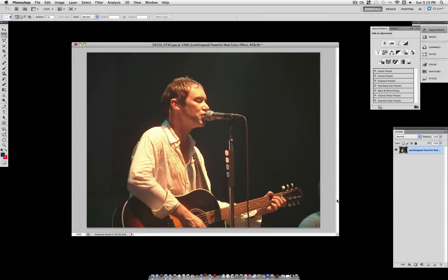What's up everybody, Justice Good here with a quick Photoshop tutorial. Today I'm going to show you how to create a red photo effect. We're going to be using Photo Filters and Lens Correction.